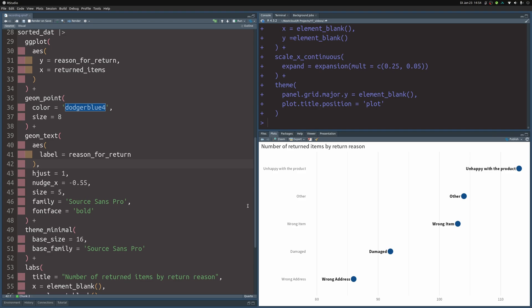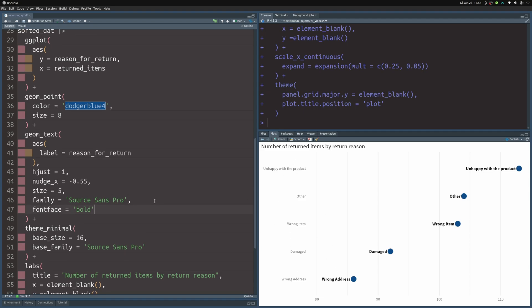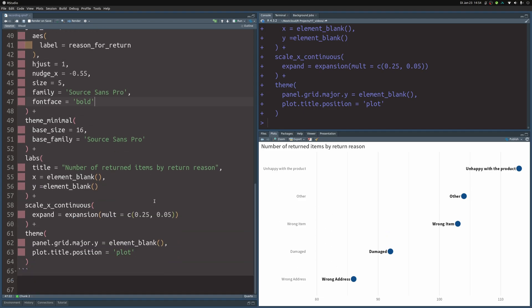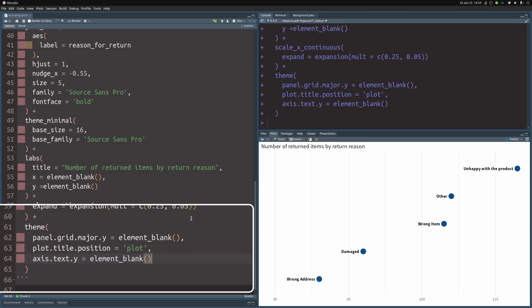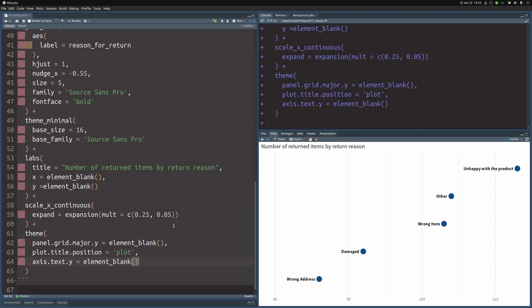And now we're kind of in an odd situation. We have labels directly at the points and we have y-axis labels which is a bit dumb. We only need one of those. And since we have taken a lot of care to get the labels to the points let's remove the axis labels here. So that is why we modify the theme layer and in there we set the axis.text.y argument to element_blank and this will get rid of the y-axis labels.